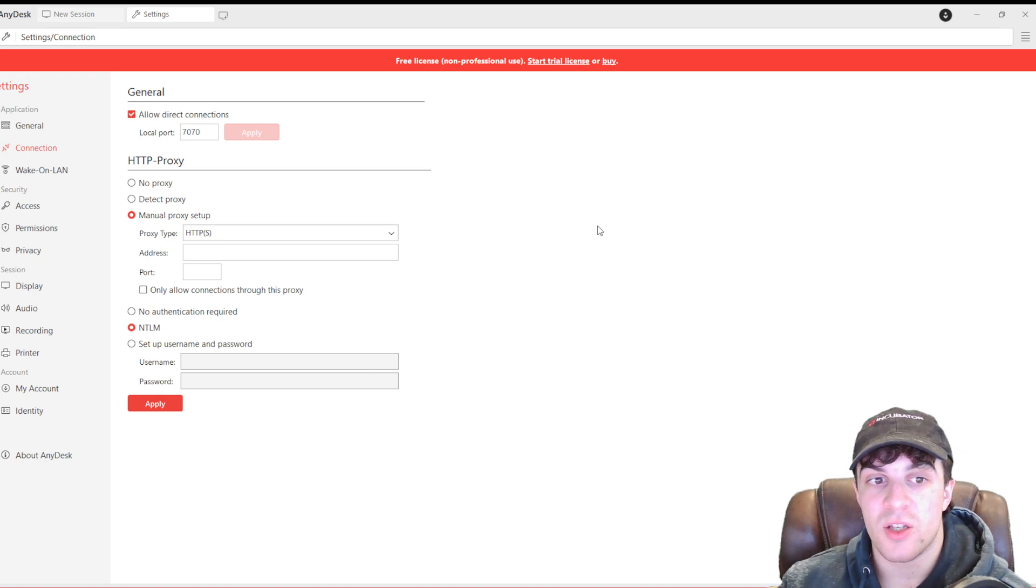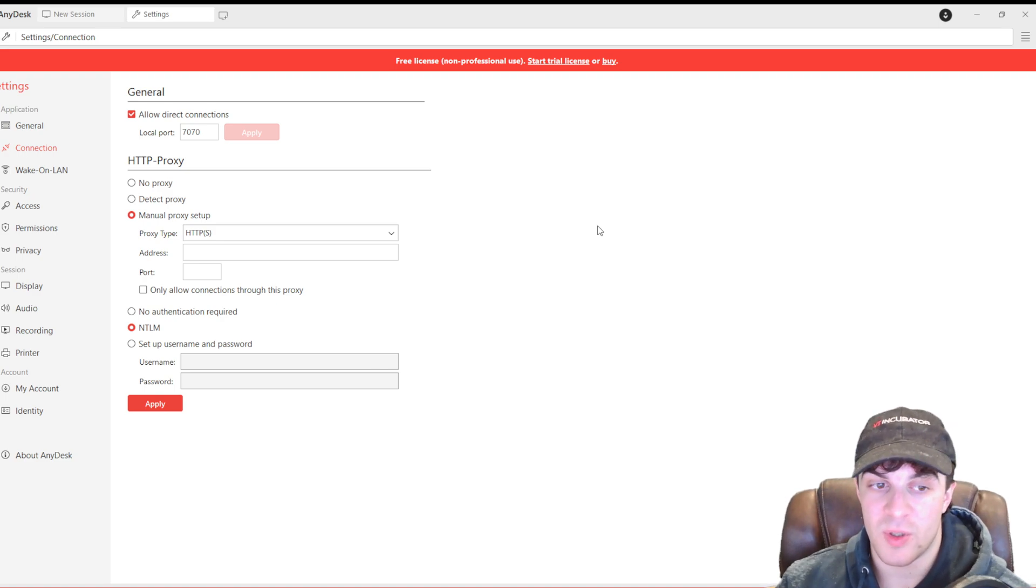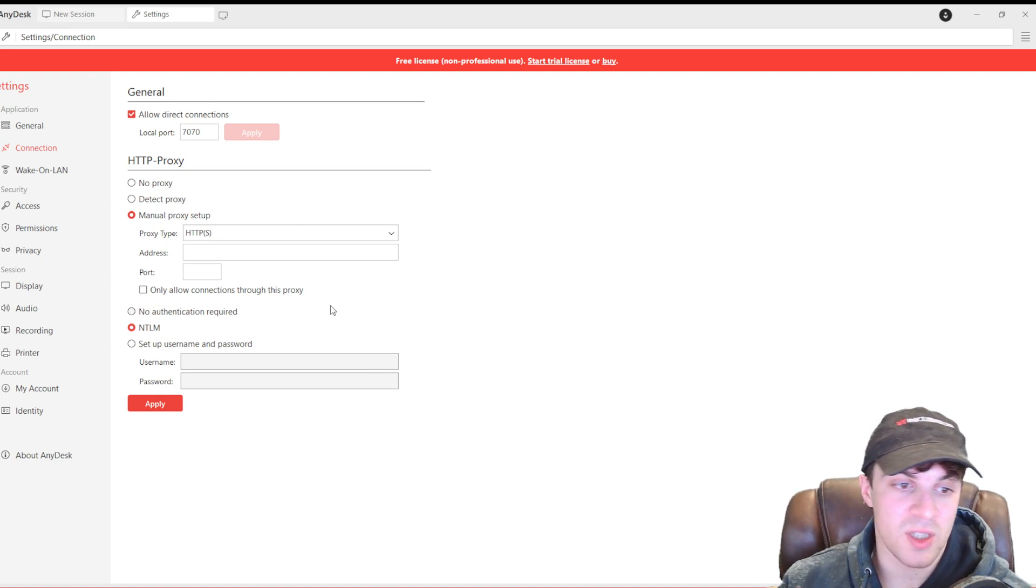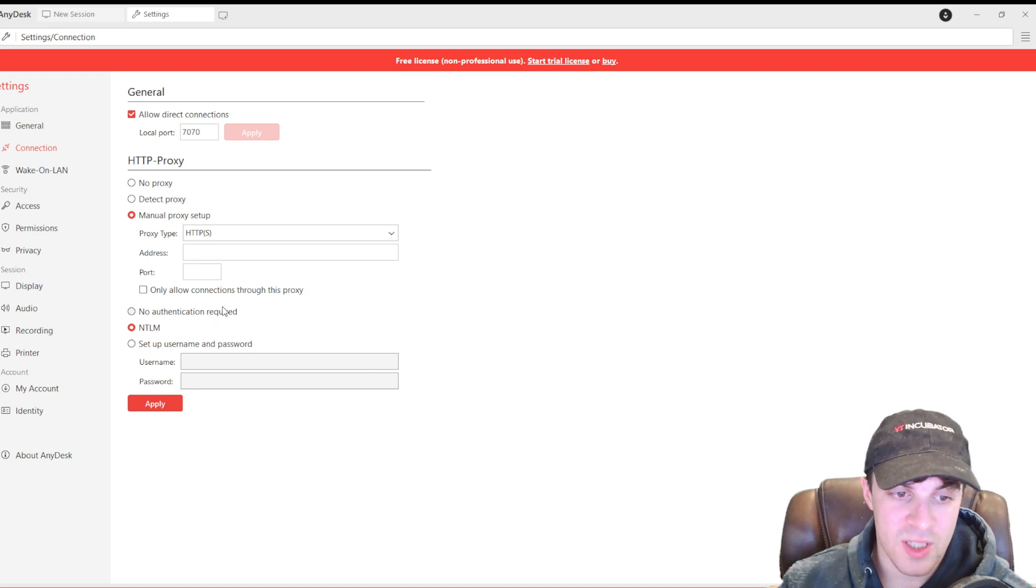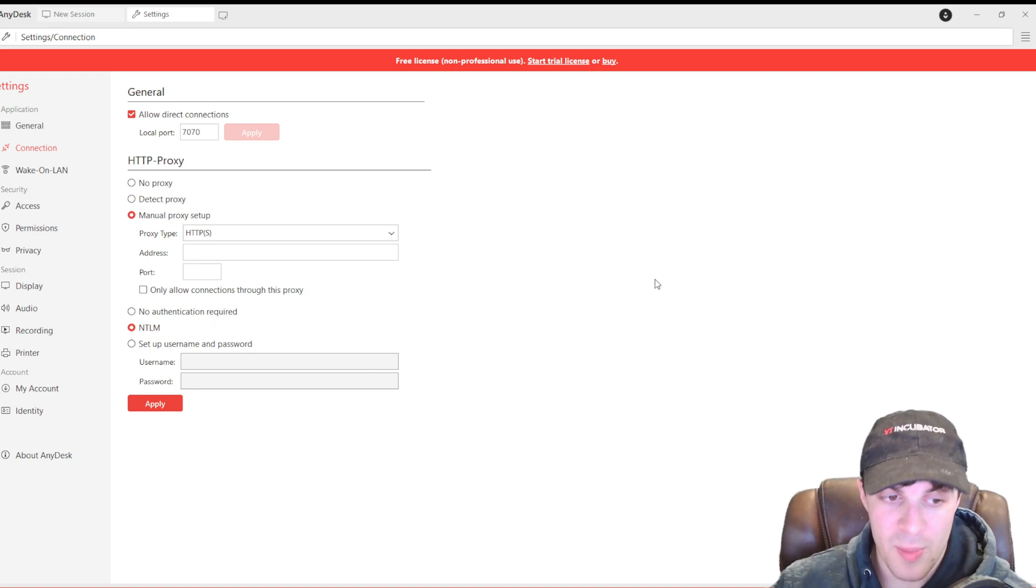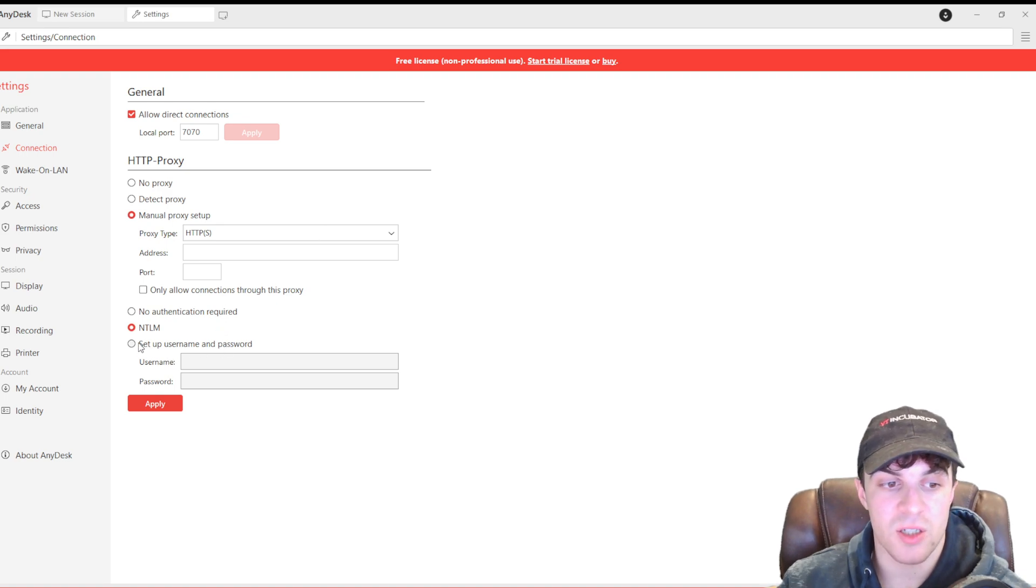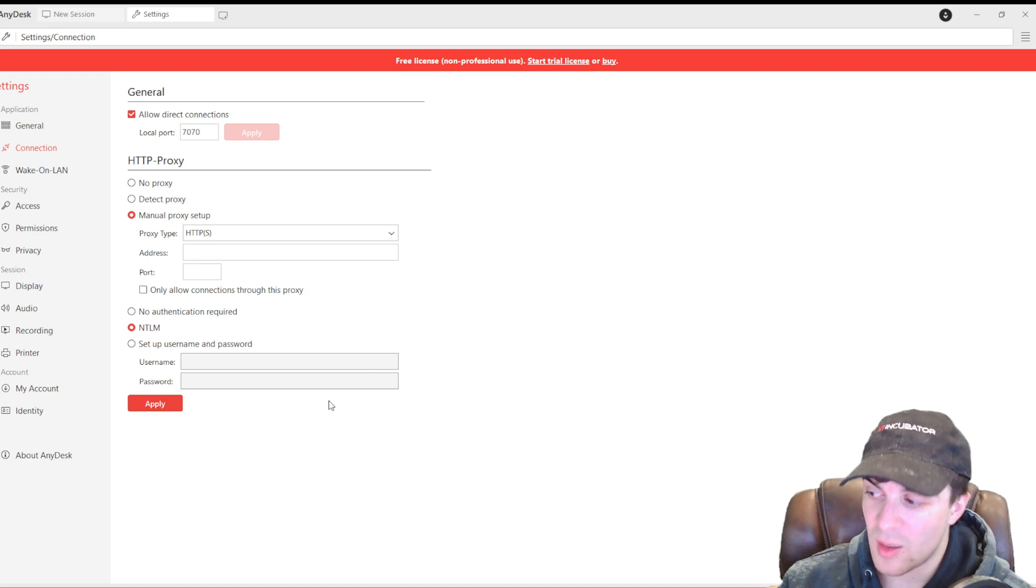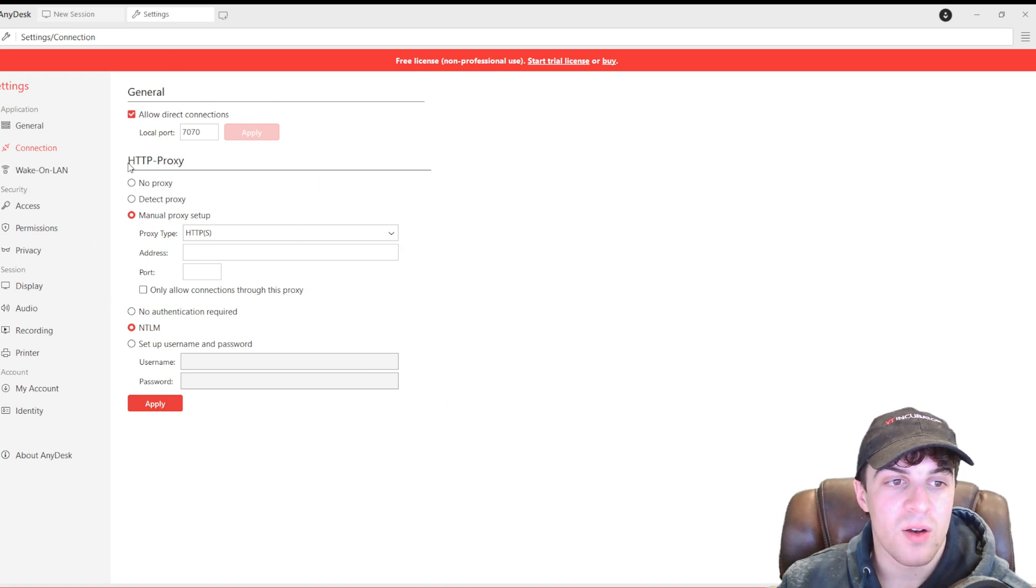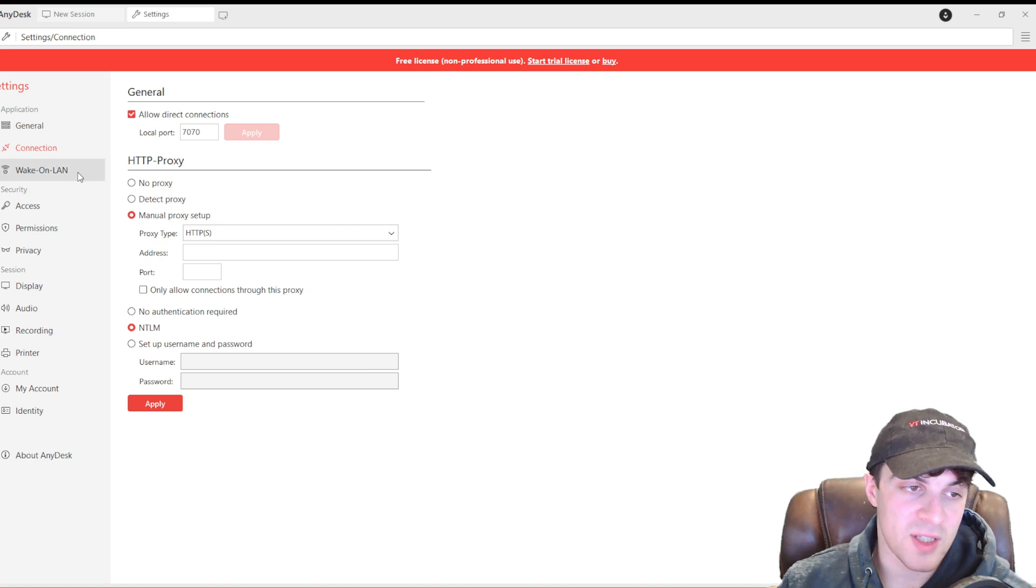This is just a useful way of keeping secure as well. You'll both have to be connected to the same proxy for that to work. And you can select the authentication type. So, have you got IP authentication? Or have you got username and password authentication? You can click apply. And that will require the proxy to connect.